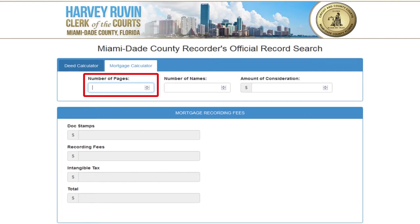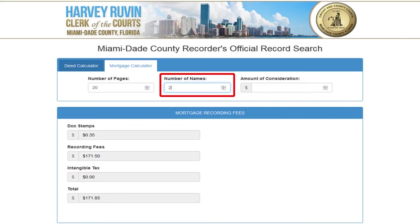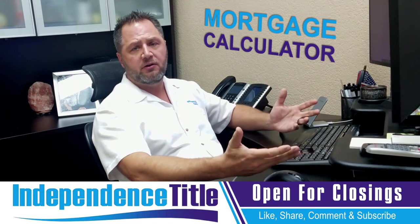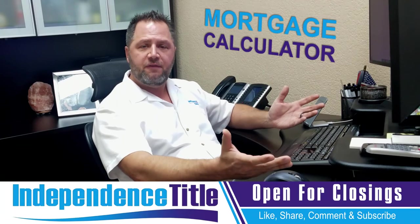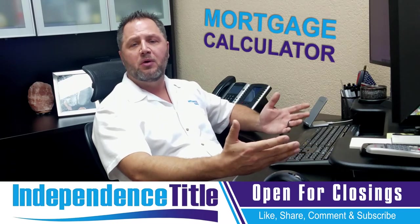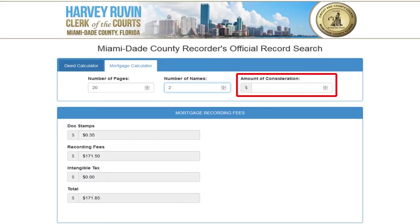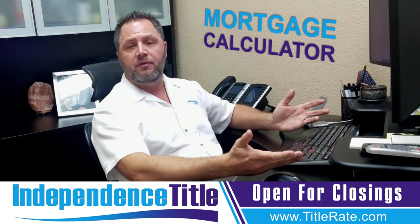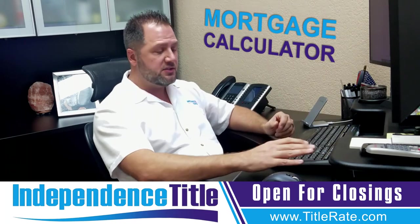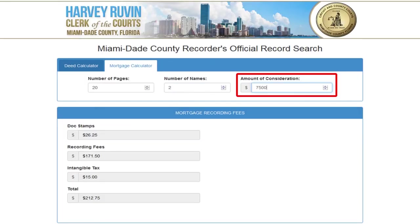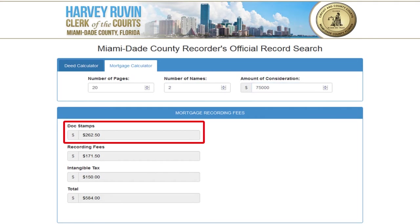For the number of pages, a mortgage is typically around 20 pages — some lenders record master mortgages so it's only three or four pages, but for this video let's use 20 pages. Number of names: typically two, since it's usually one or two people on a mortgage — if there are more than four, the county will assess an extra dollar per name for indexing. The amount of consideration here is the loan amount, so let's enter $75,000.